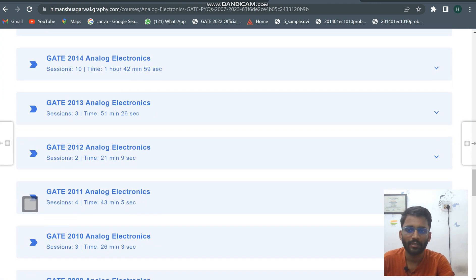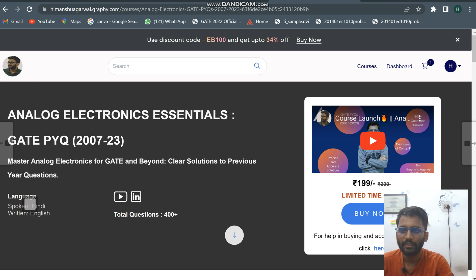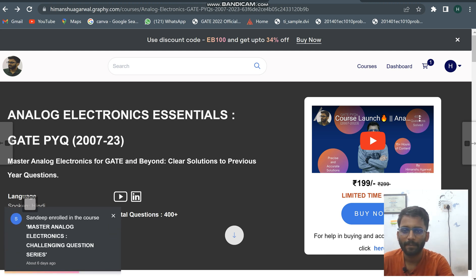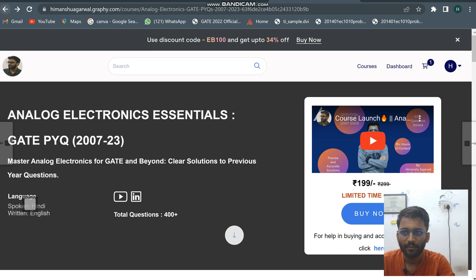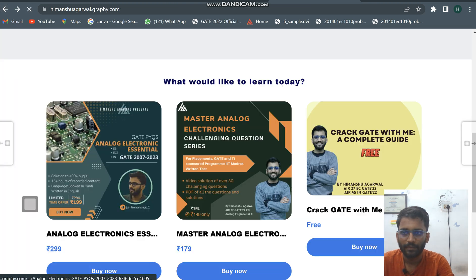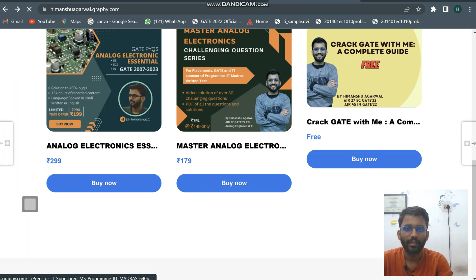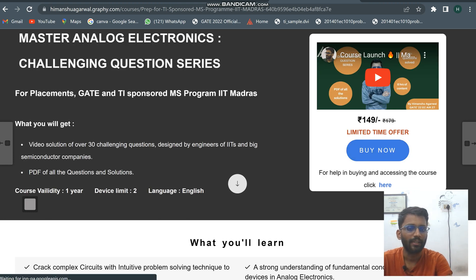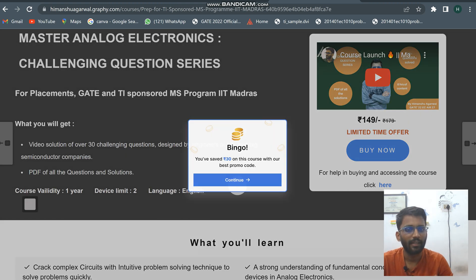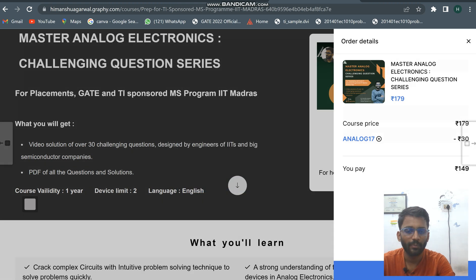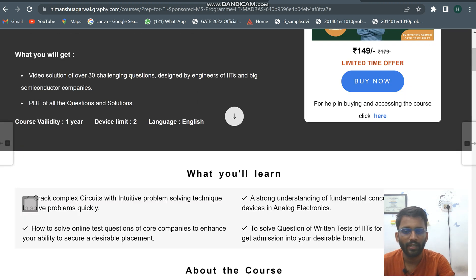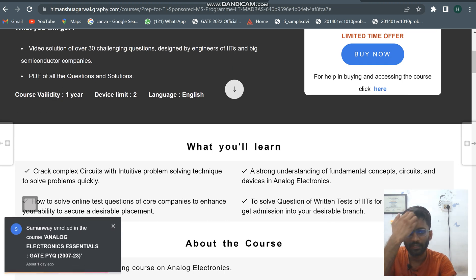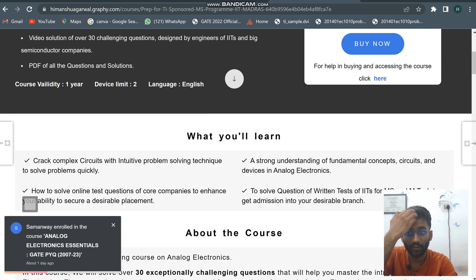Talking about the second course — you will get this one for just ₹149. Here I'm covering the GST myself, so you don't need to pay GST separately. In this course I have solved many challenging questions from analog electronics.